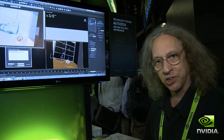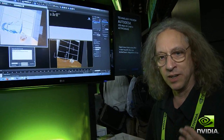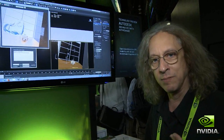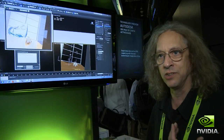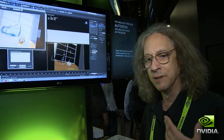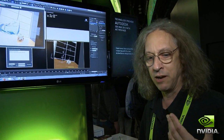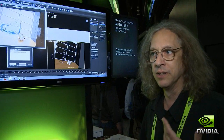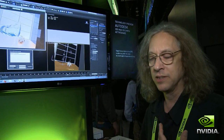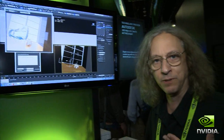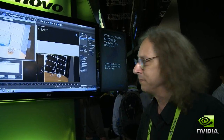Now I'd like to show you the same scene running on Amazon Web Services. This is a technology demonstration of how we could render from Max using iRay in the cloud. We've uploaded the scene from Max prior to this demo.